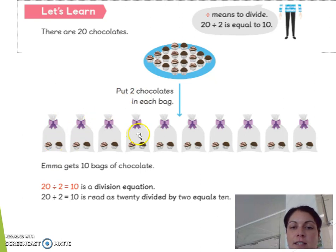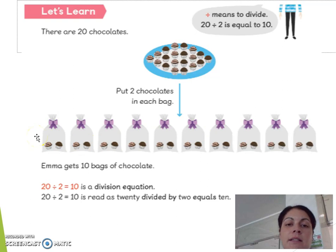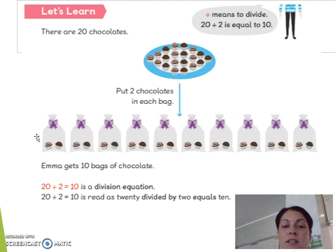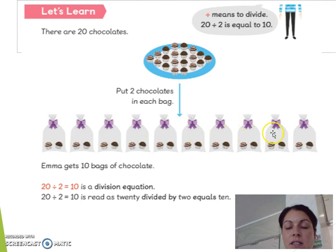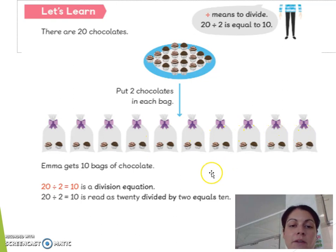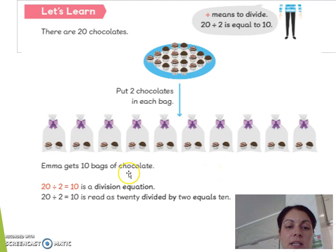Counting in twos: 2, 4, 6, 8, 10, 12, 14, 16, 18, 20. So I have 20 chocolates here, and I have grouped them — putting 2 chocolates into each bag. Now counting how many bags I have: 1, 2, 3, 4, 5, 6, 7, 8, 9, 10. So we have 10 bags of chocolates. 20 divided by 2 equals 10. That is the division equation.